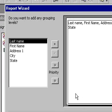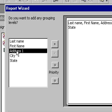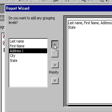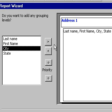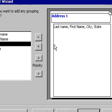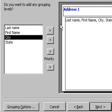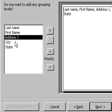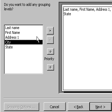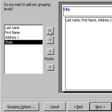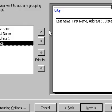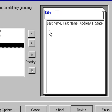The Report Wizard now asks you, do you want to add any grouping levels? To add a grouping level, first select the field that you wish to group by and then click on the Add icon. If you have selected a field in error that you do not require to group by, click on the Remove icon to remove it. Then select the correct field and click on the Add icon.